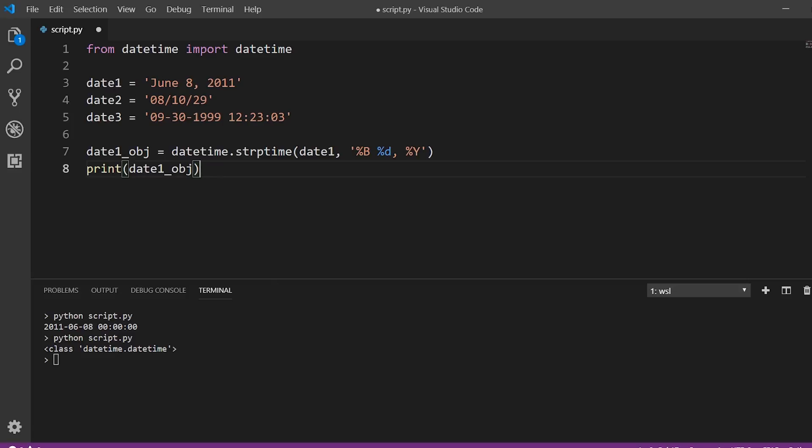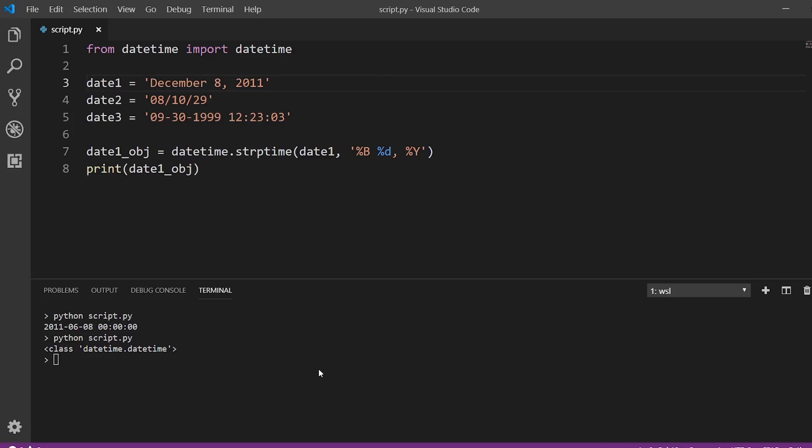So if we were to change this a little bit, so instead of June, let's say December and run this again, we see the month here. So 12 is the month and six is the month here. So by just changing the name of the month, the datetime object reflects that change. So now let's do the other two.